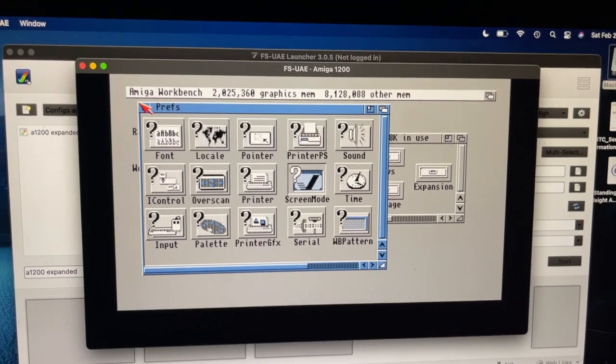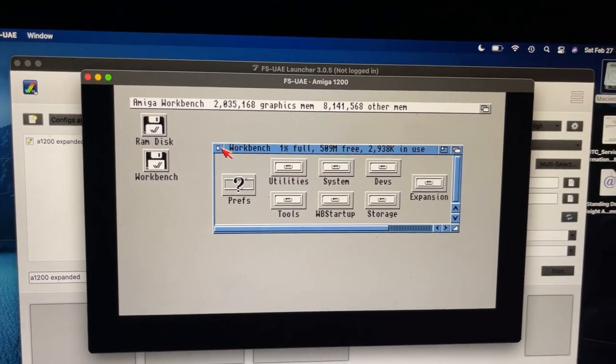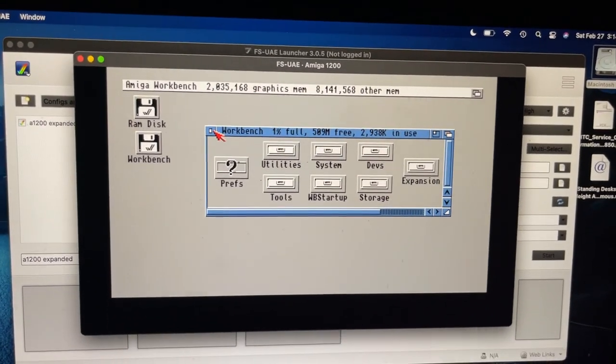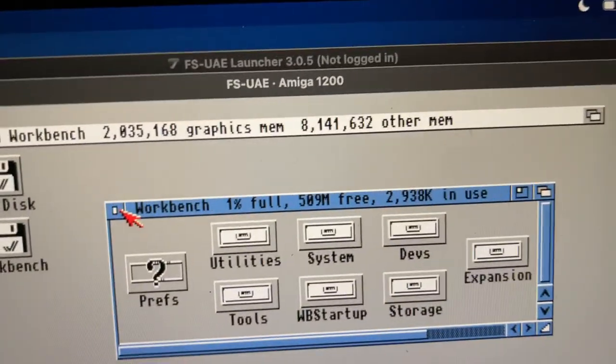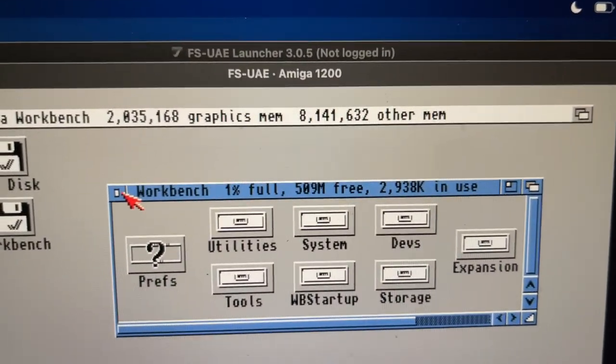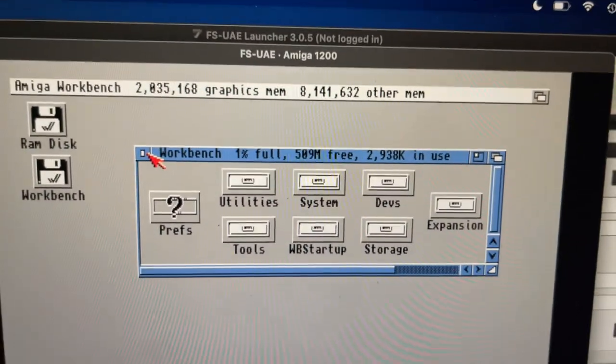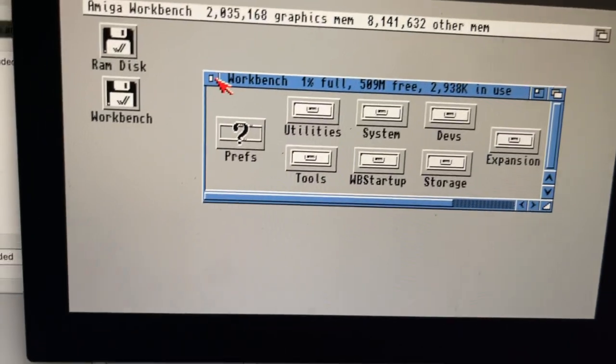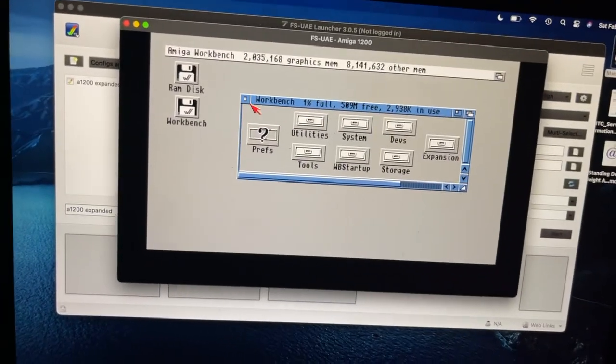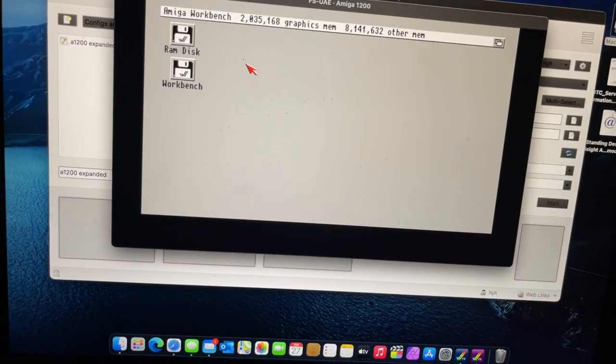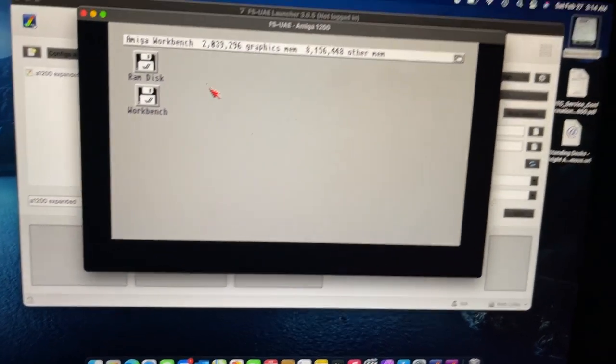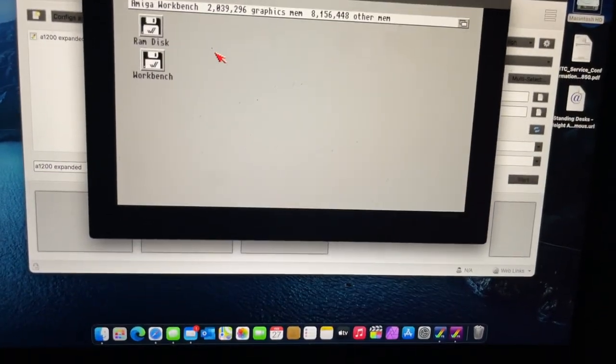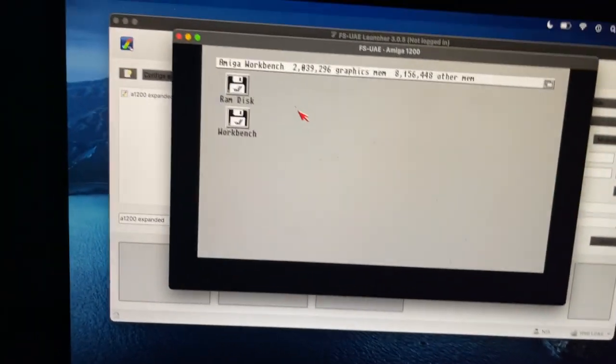I was able to install Workbench 3.1 using FS-UAE, the latest version. And as you can see there, not logged in, it's working fantastic. And it doesn't seem to be causing any kind of crazy triggers or weirdness in the M1 Mac.